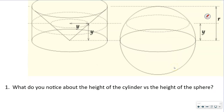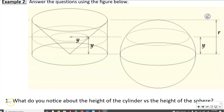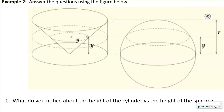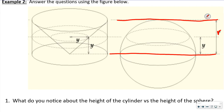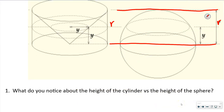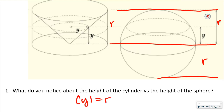The question asks: what do you notice about the height of the cylinder versus the height of the sphere? The height of the cylinder is R. It looks like we only have a hemisphere up here, so we would have another R down below. That's because we have a hemisphere — the top part of the sphere and the bottom part. So the height of the cylinder equals R, but the sphere equals 2R.